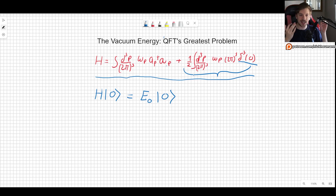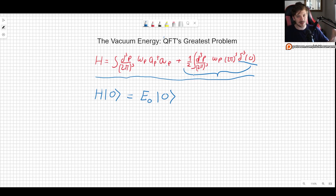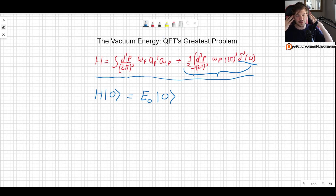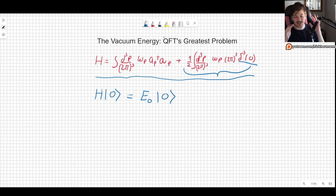We end up with an infinite amount, which is very troubling, because that means the energy of the vacuum itself is infinite. Now, it's not necessarily impossible, at least a priori without thinking much about it.